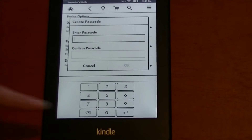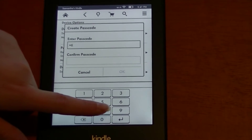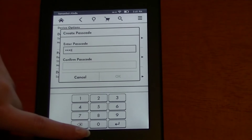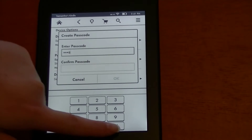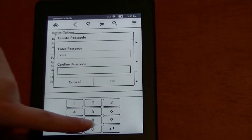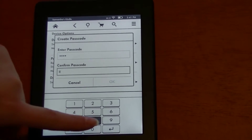Here you will enter your password — I'm just going to use an example here. Press enter, then enter your password again.